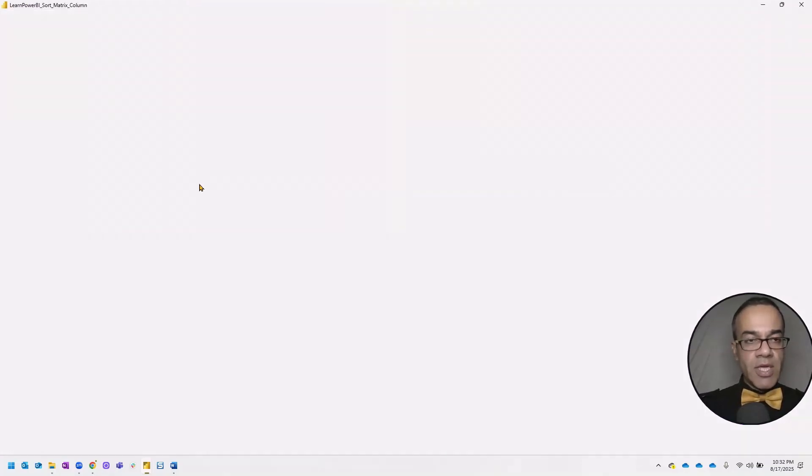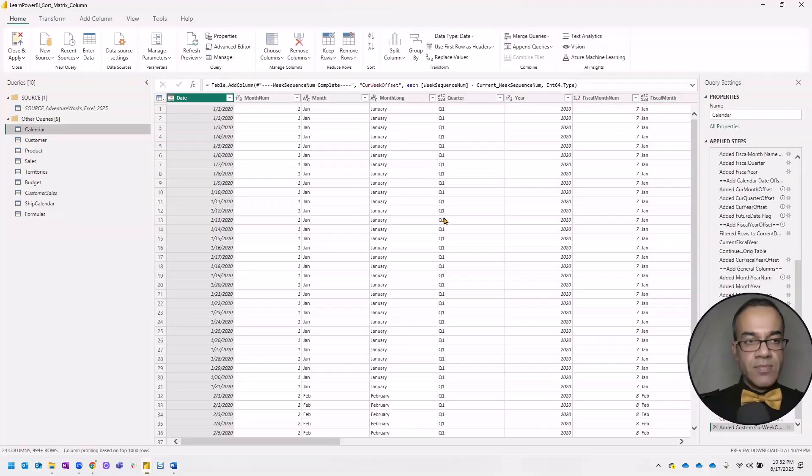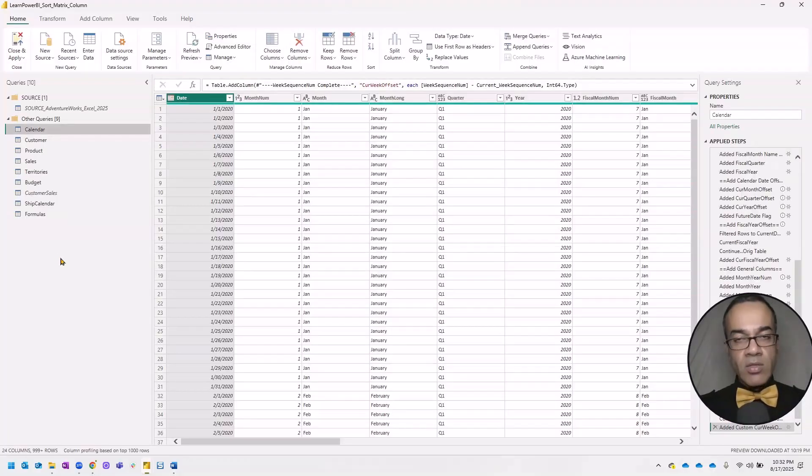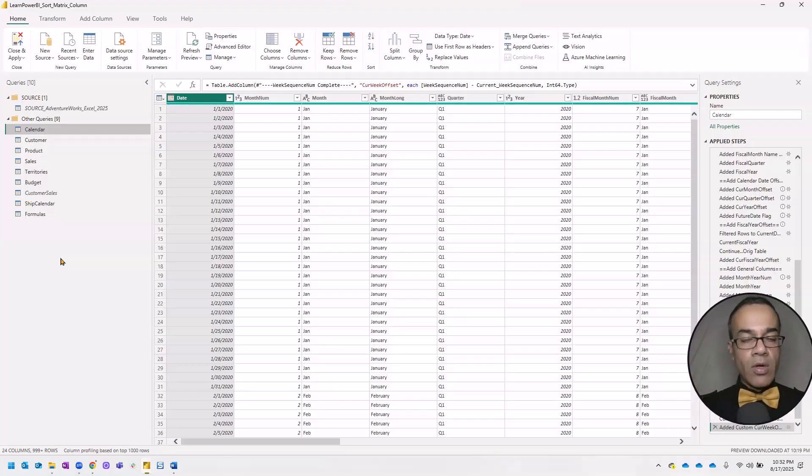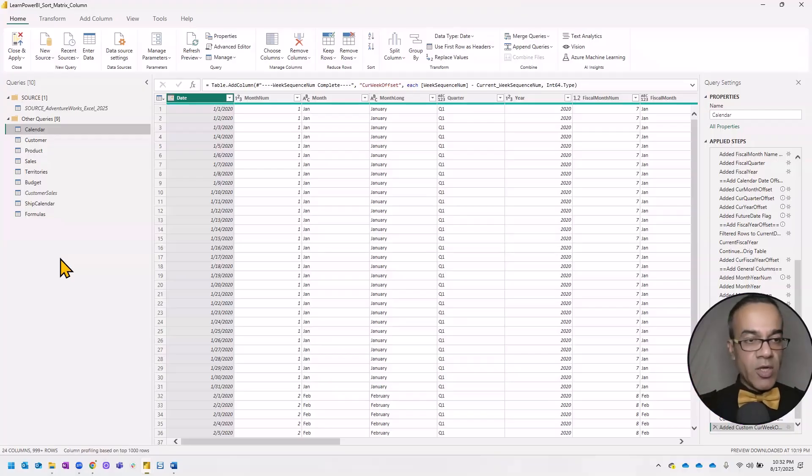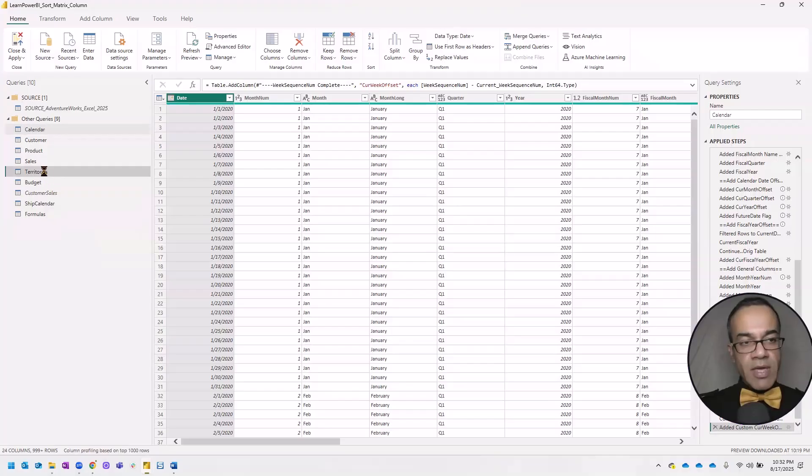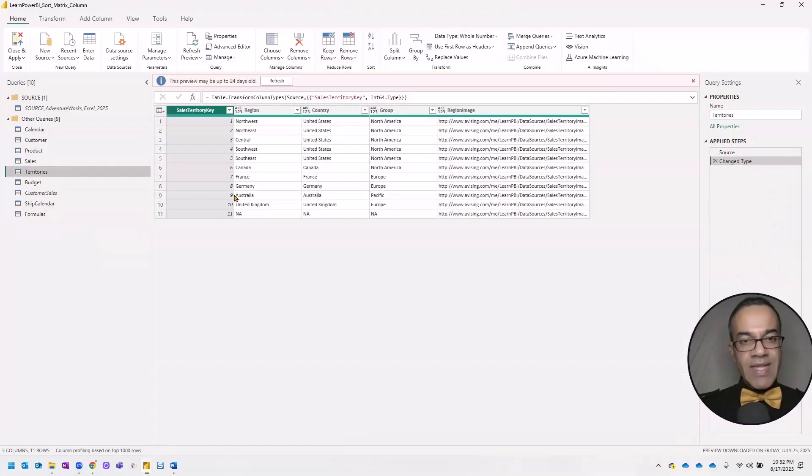So I'm going to click transform data. And here we have the standard model that we use in our tutorial, both our free tutorial on YouTube and also our tutorial inside our learnpowerbi.com training class.